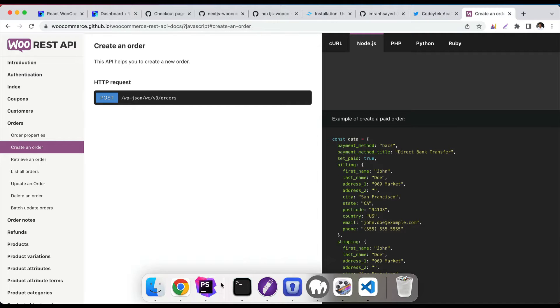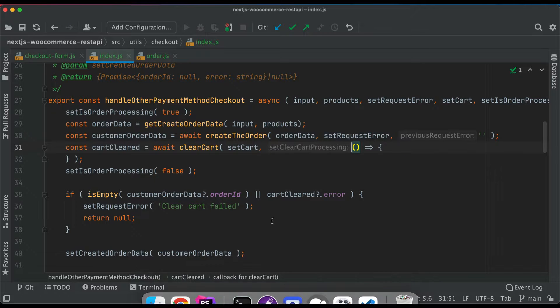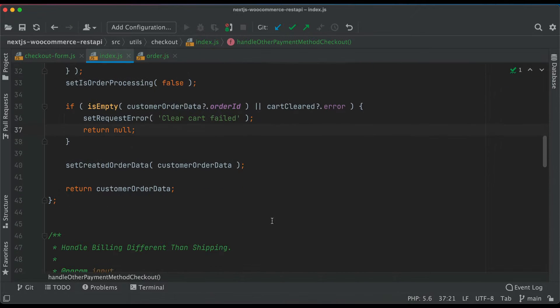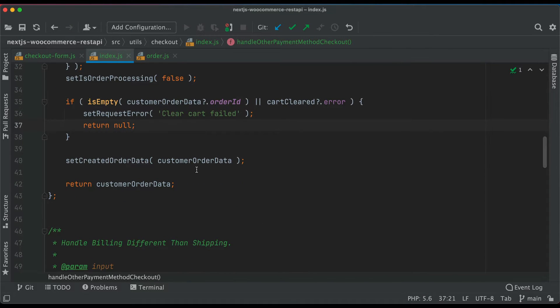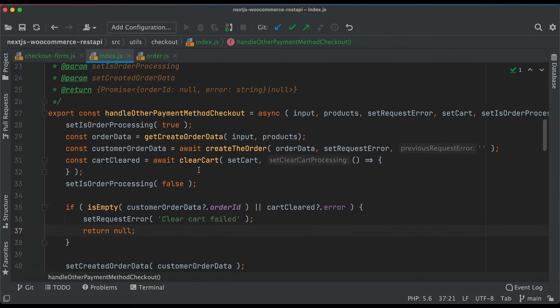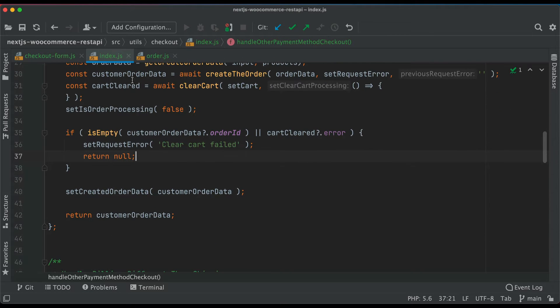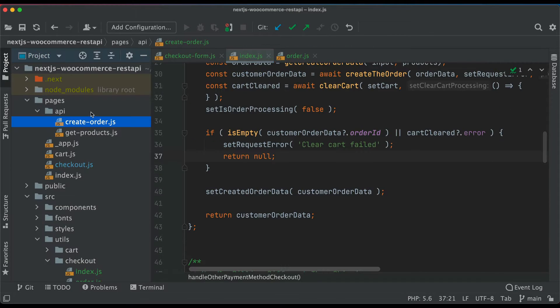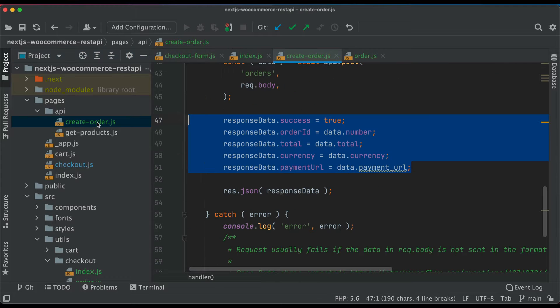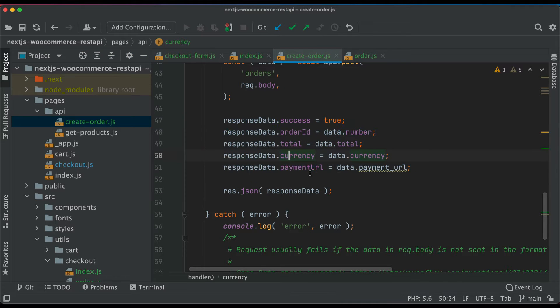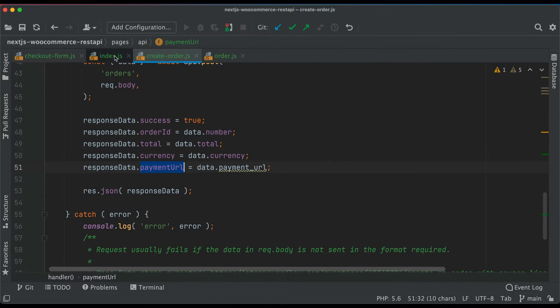Now we're going to see that in action. When we get the response from the create order endpoint which we created earlier, we want to use the redirect URL. You can see that we have the payment URL, and we want to redirect the user to that URL.